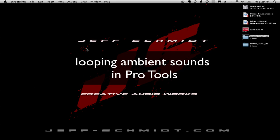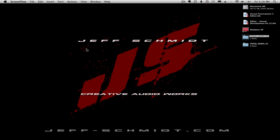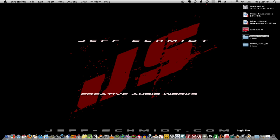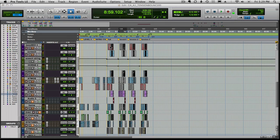Hey everybody, it's Jeff Schmidt. As a follow-up to my interactive adaptive audio in FMOD videos, I wanted to show you a little trick I use when looping ambient material.